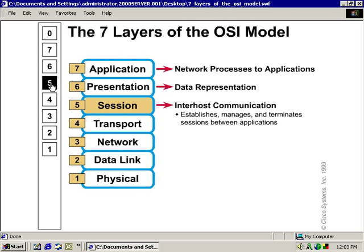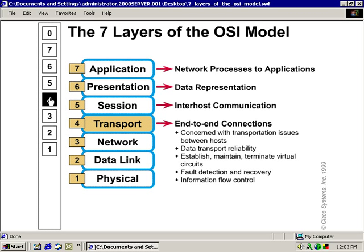Going on down to Layer 4, the transport layer. This is what allows us to have end-to-end connections, reliable connections, assured connections using TCP. Some of the protocols that reside here are TCP, SPX, and IPX. It also provides data transport reliability, and establishes, maintains, and terminates the virtual circuits — all happening here at the transport layer.